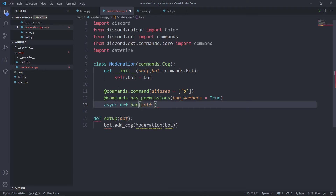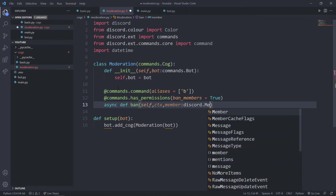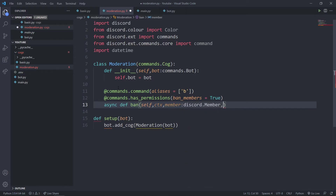Now I'll define the ban function. I'll pass self, then ctx, then a member parameter typed as discord.Member. For the reason, since it can be multi-word, I'll use an asterisk to capture the whole string, with a default value of 'No reason provided'.